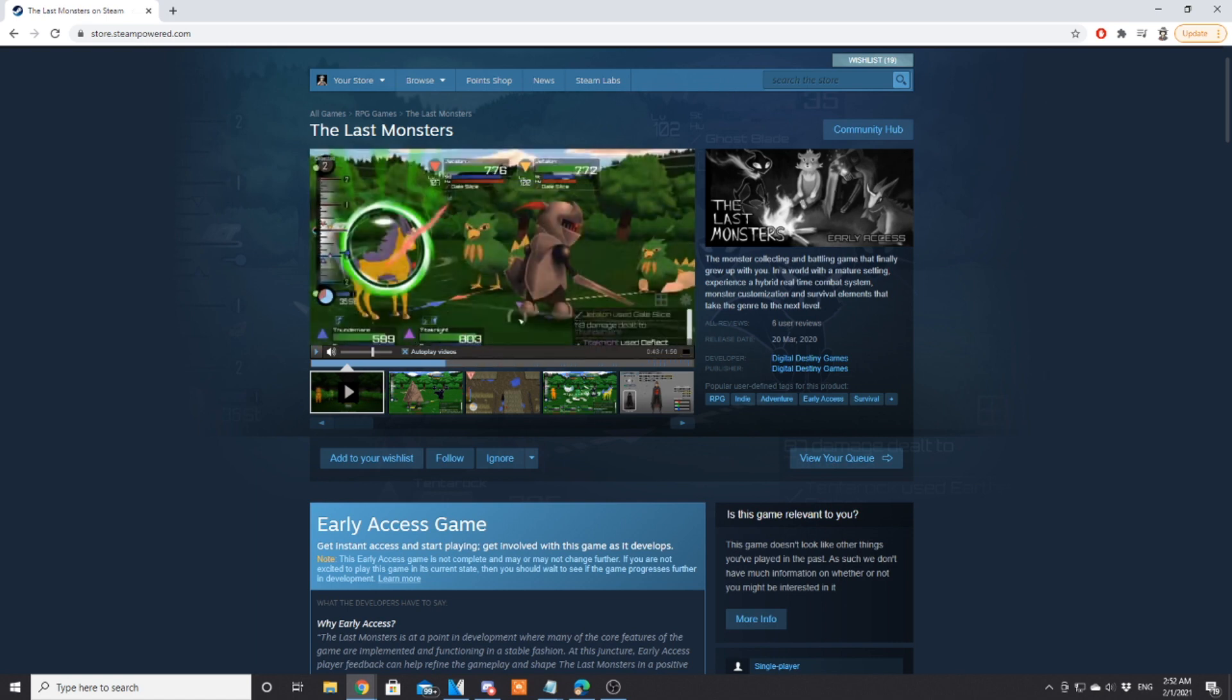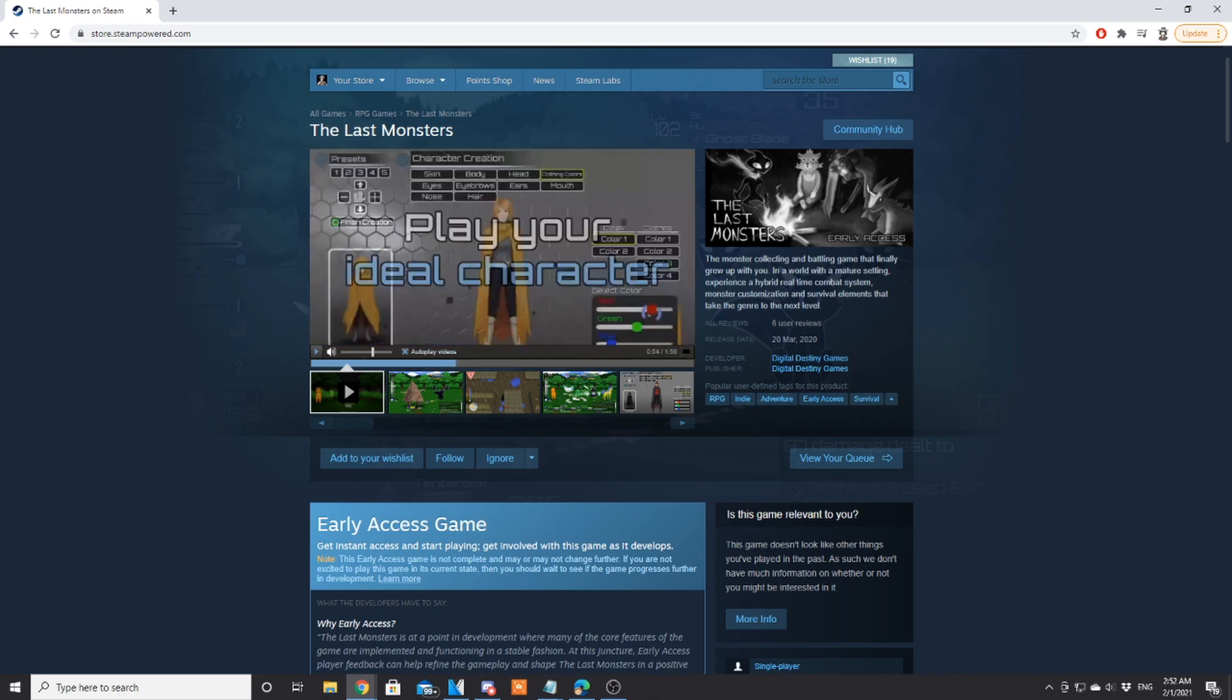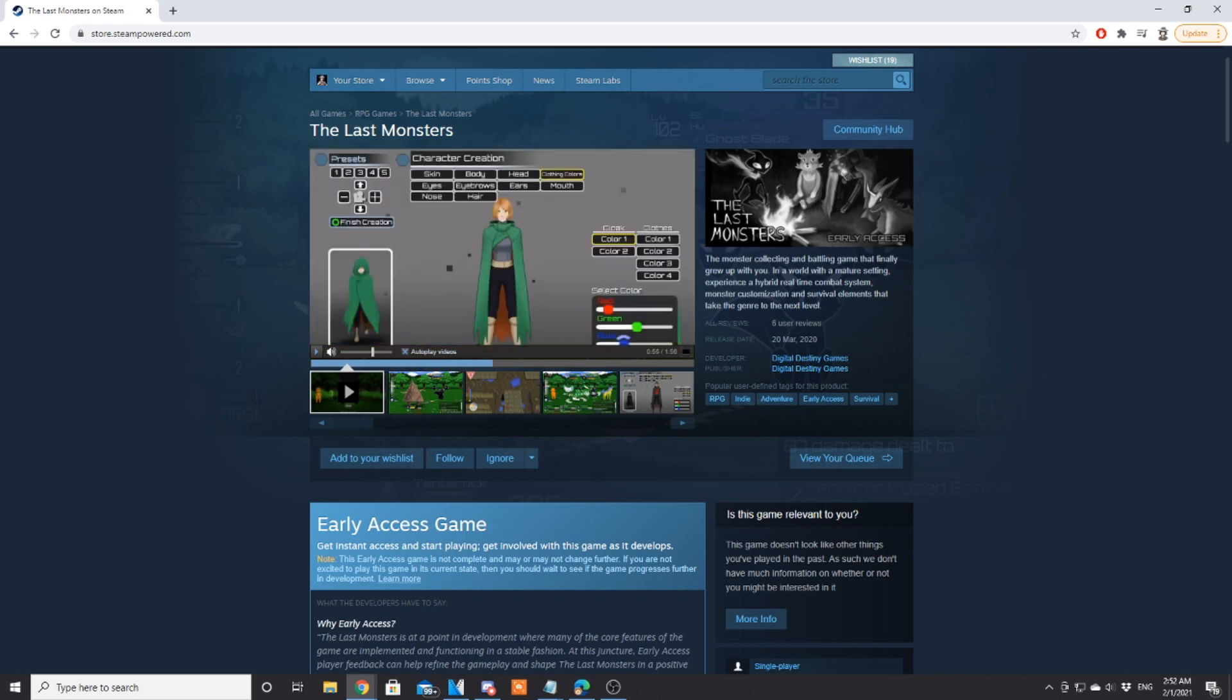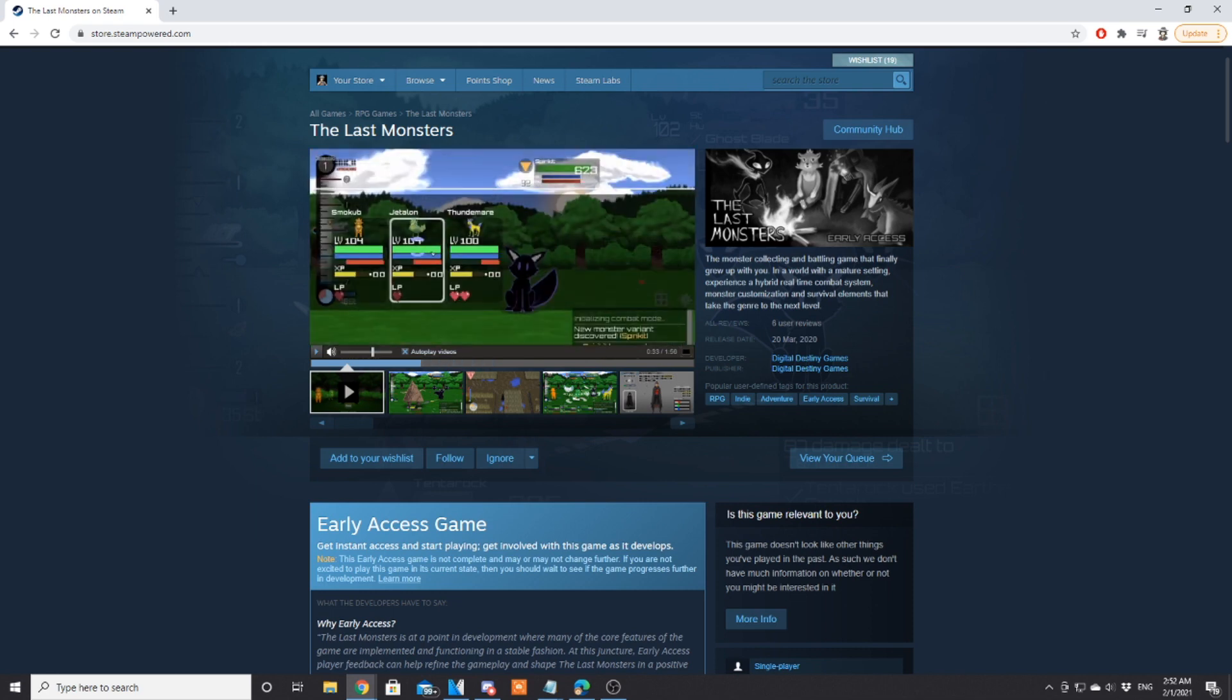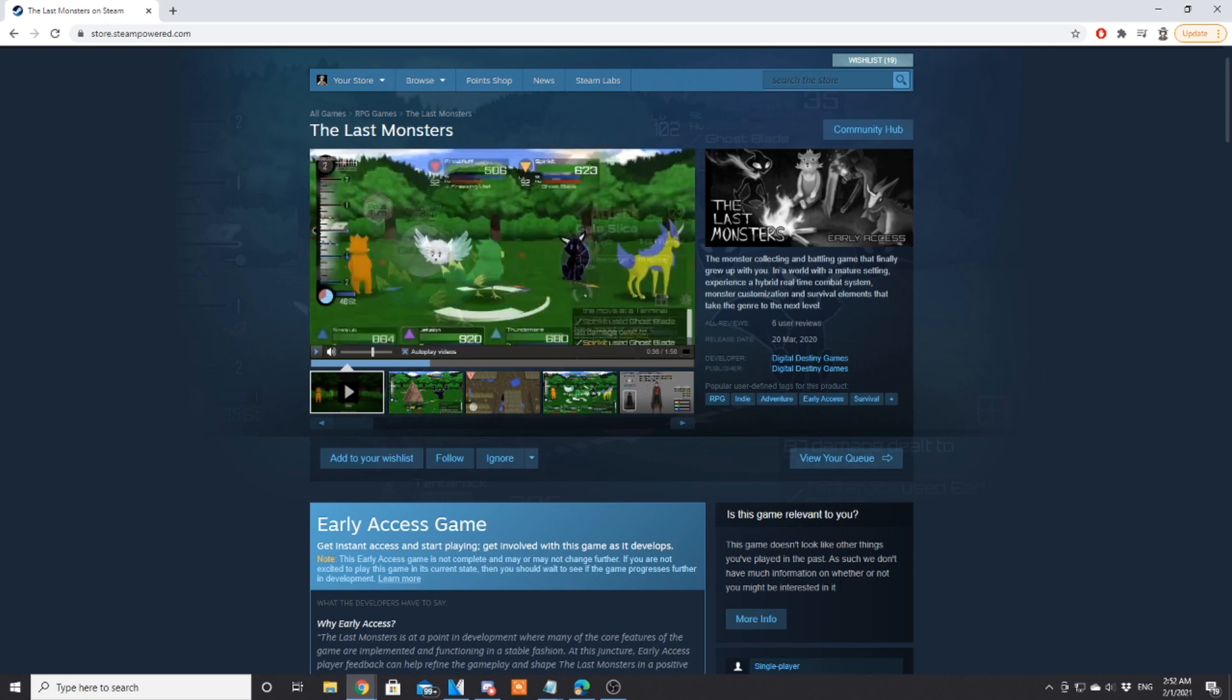The graphics of the game look pretty nice. Obviously they're not like PS5 or anything like that, but they're serviceable. I don't think they look bad. Some of the monster designs, like this cat thing, I think it looks pretty cool. Some of them look kind of strange, but I like the bird and the cat thing. They're looking pretty nice.